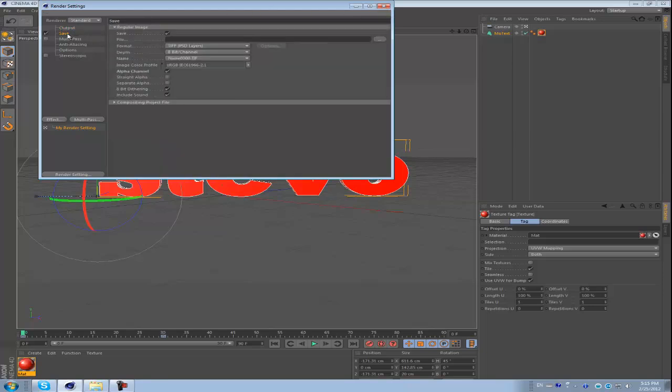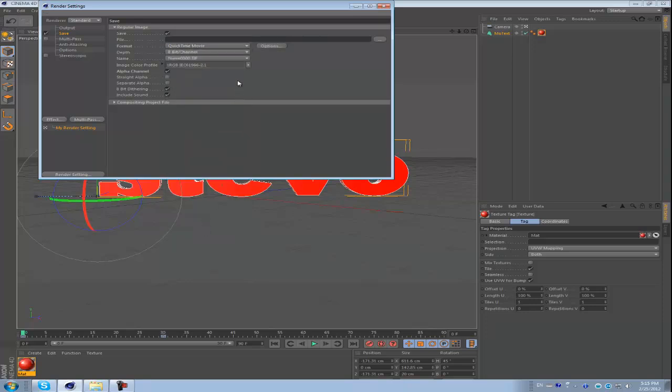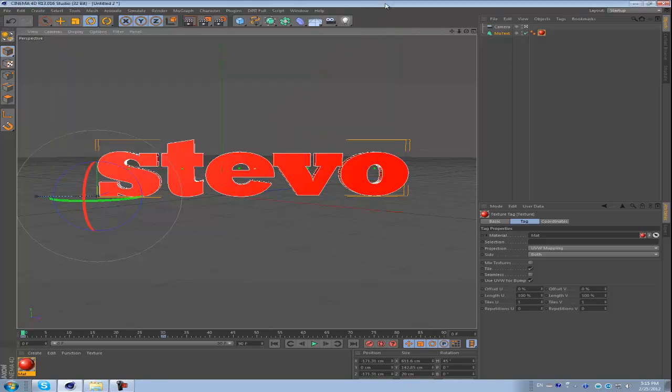And also the save output. Usually I put it into QuickTime and whatever I want. For save time I'm not going to save already because I already made it. So that's pretty much what you do.